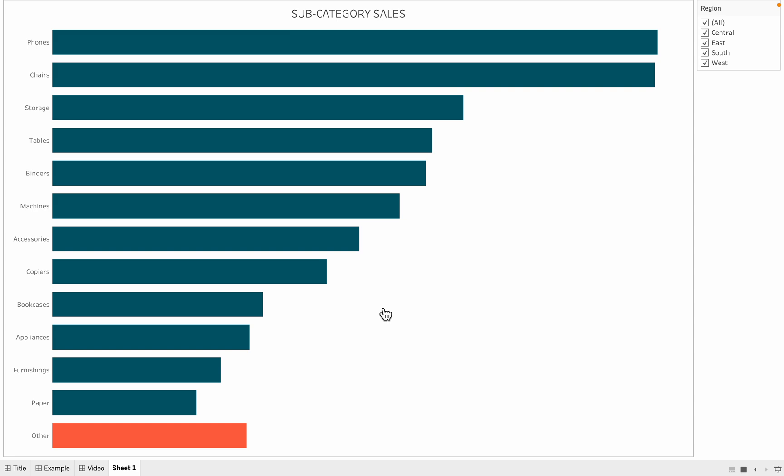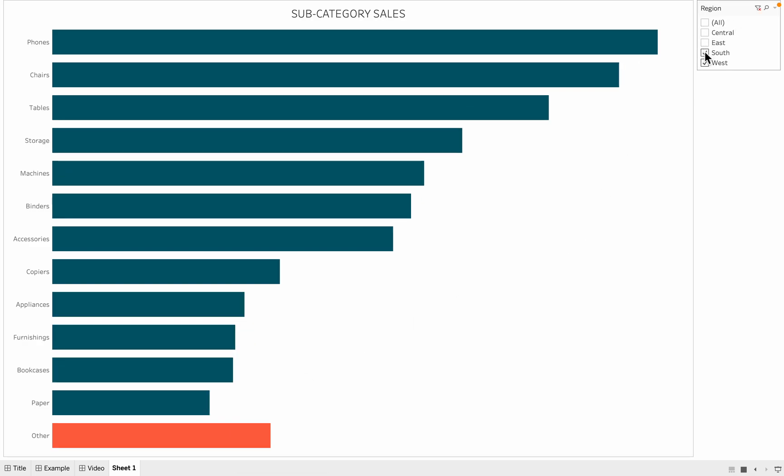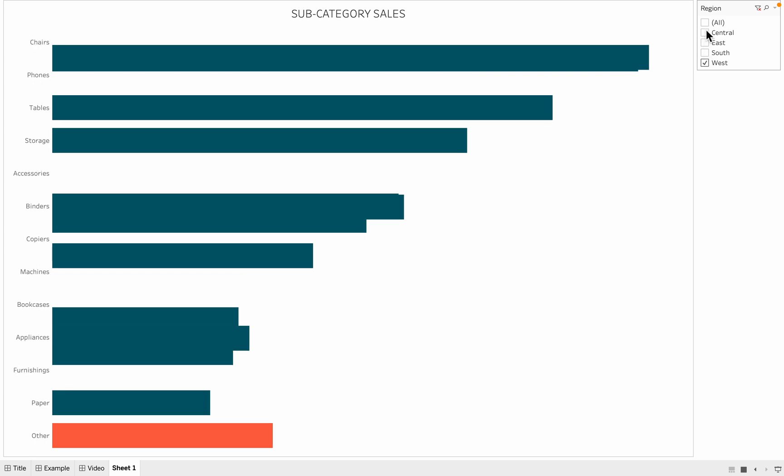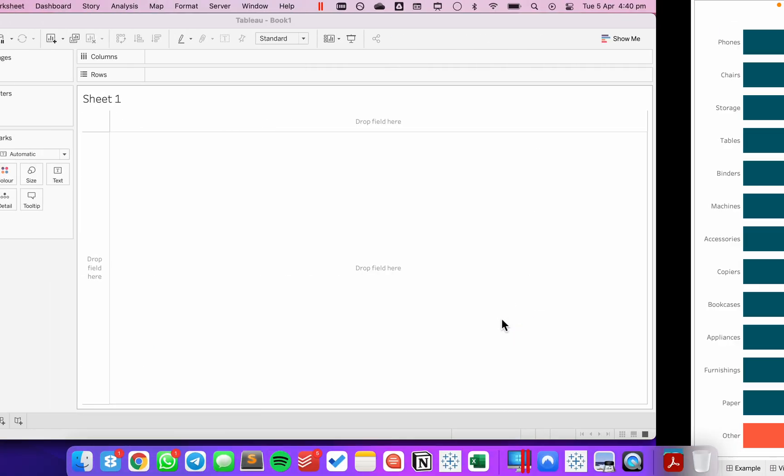I've grouped together some of the subcategories into an other option. As I filter my regions, notice how my other always stays at the bottom of the chart. Let's see how to build that.